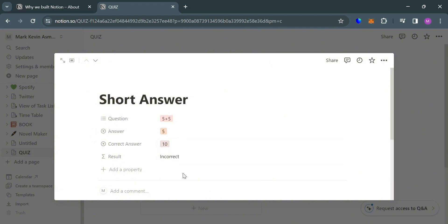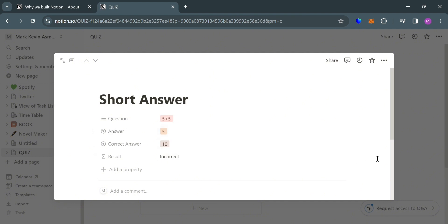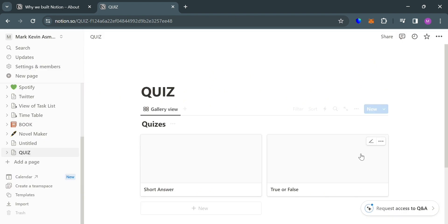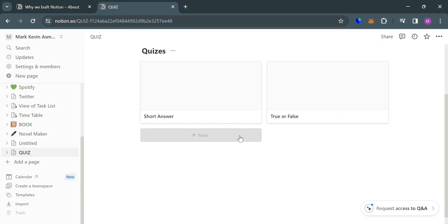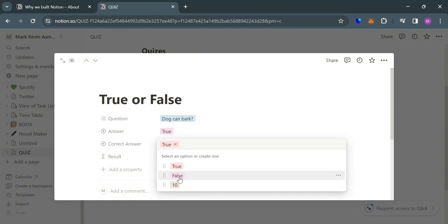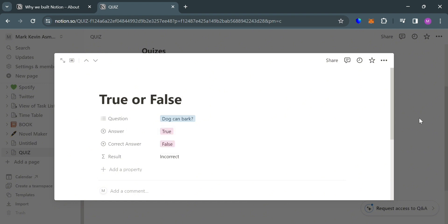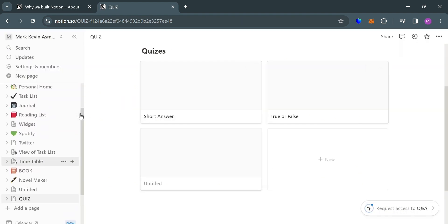As you can see, the correct answer is 10 to the question 5 plus 5. If the answer is 5, then that means the result is incorrect. That's one of the quizzes I'm going to show you how to make. I also have created here a quiz which is true or false, with the question, answer, correct answer, and the result. If the answer is not equivalent to the correct answer, that means the result is incorrect.